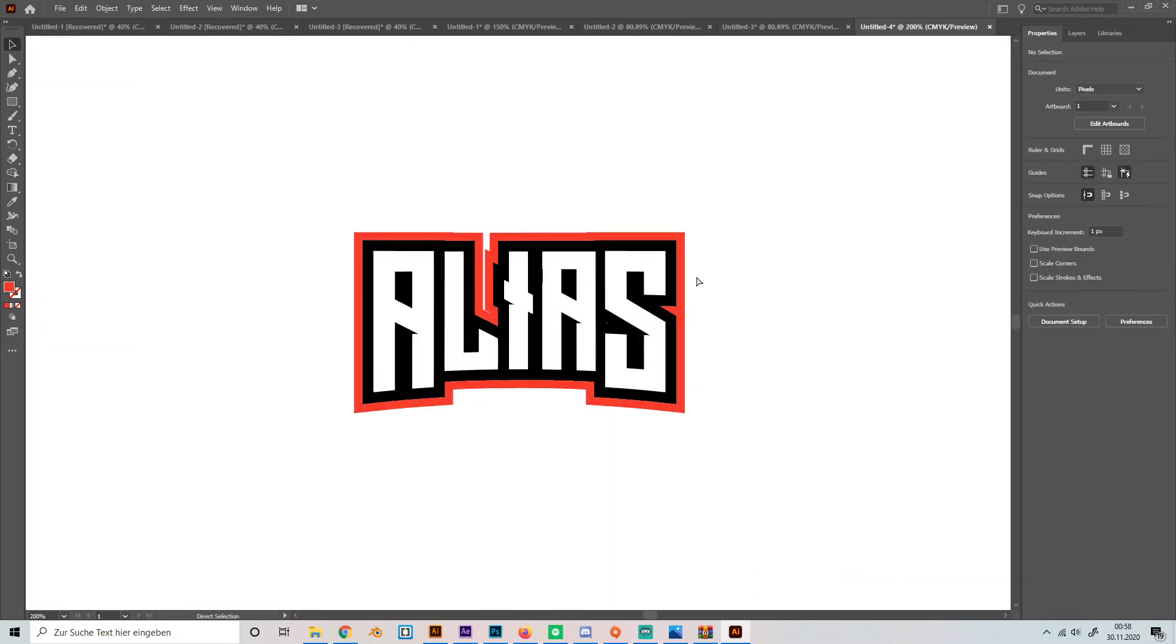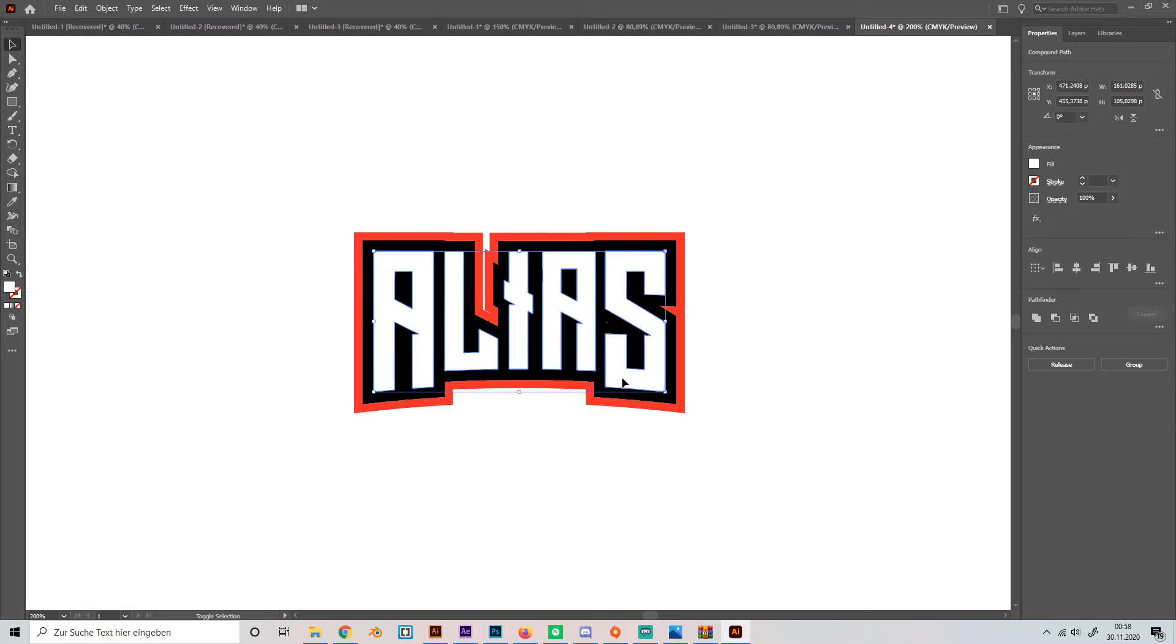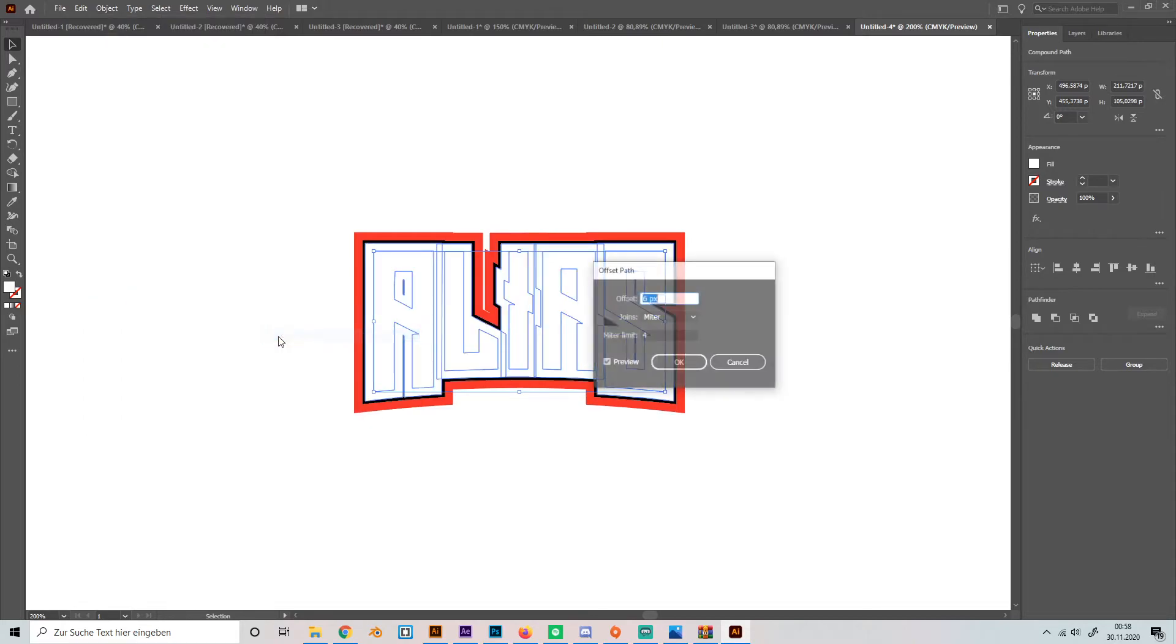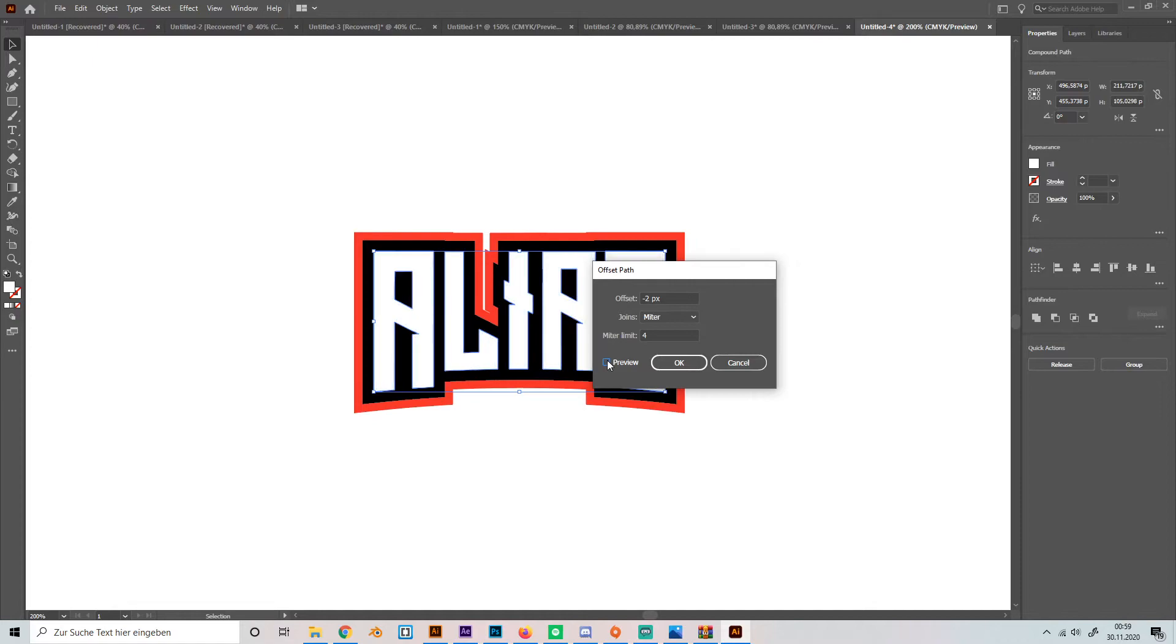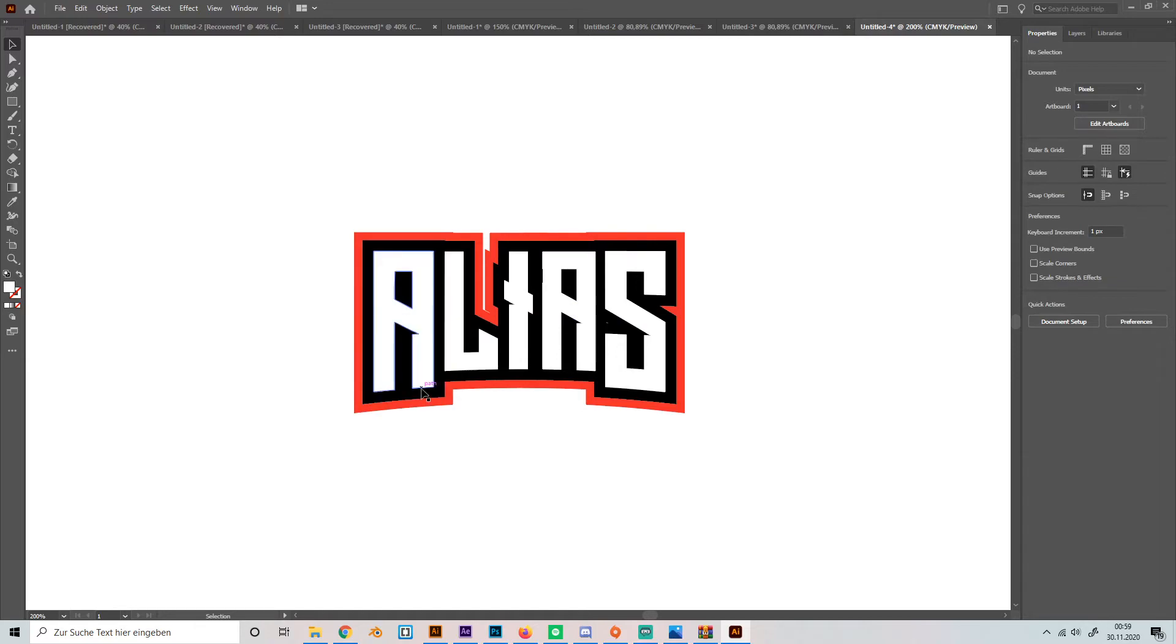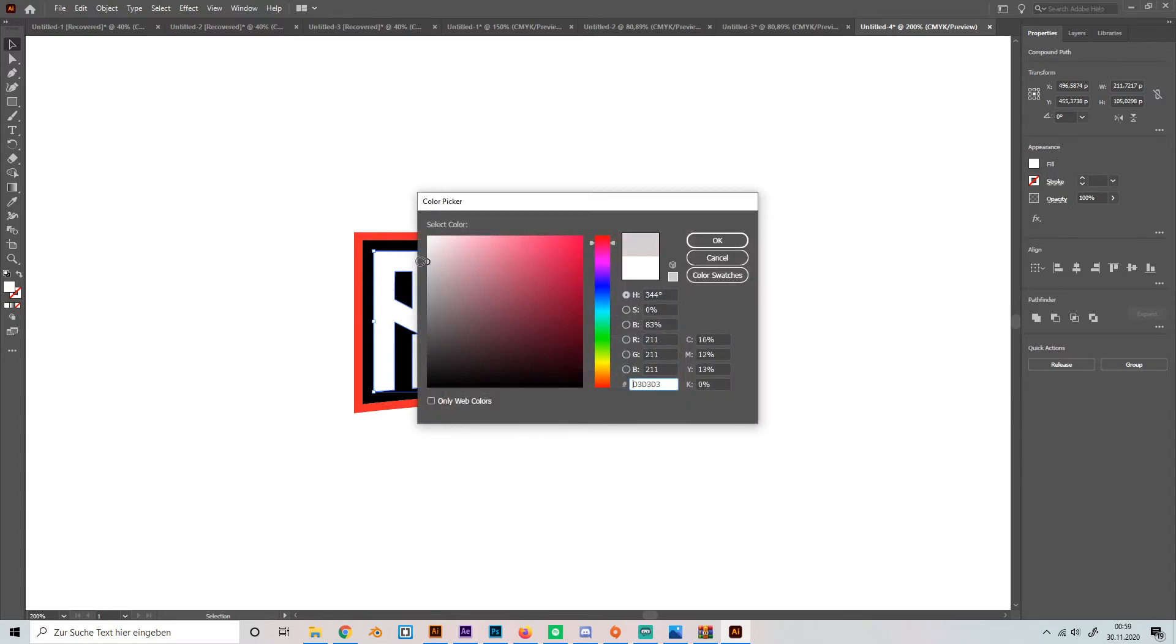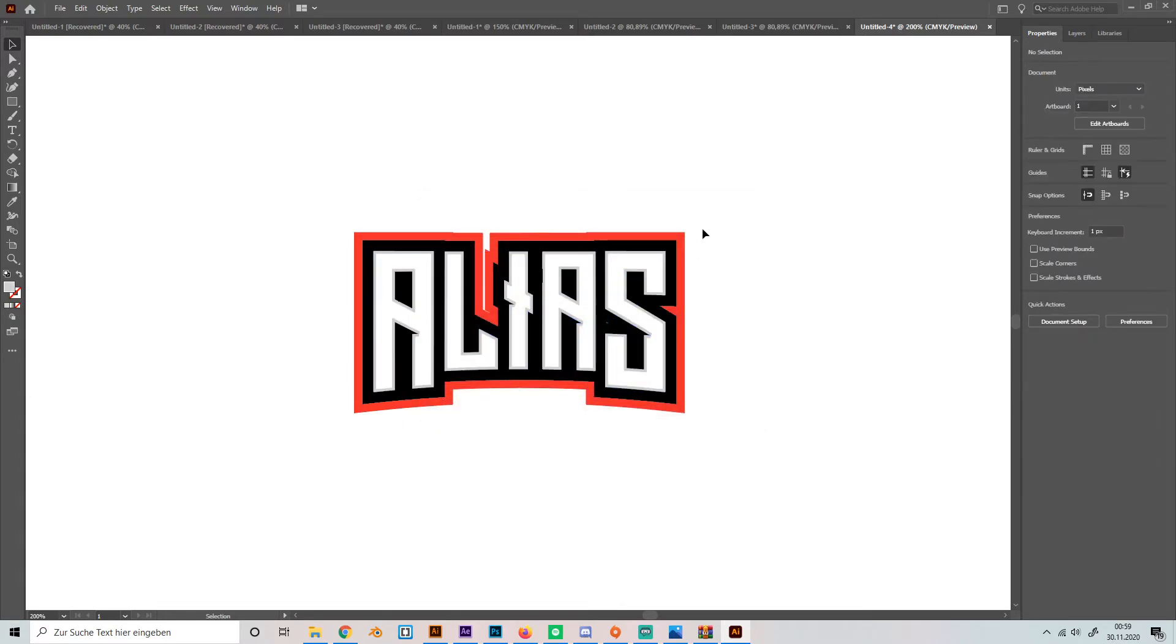So yeah, we got this whole thing, which already looks really good in my opinion. If you want to give it more details, we can select the inner parts, go to path, offset path and make them a little bit smaller like this and give the outer ones, the outer white ones a really light gray tone like this maybe. Yeah, and that's it basically.